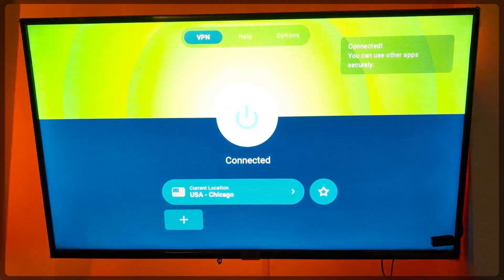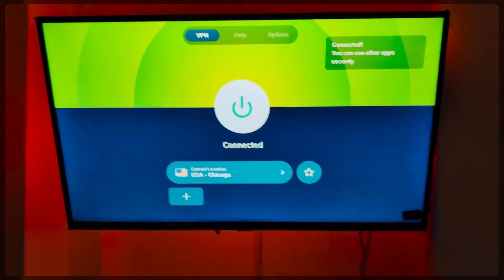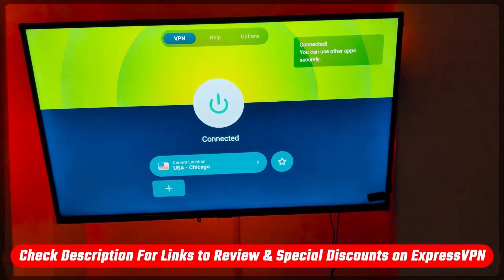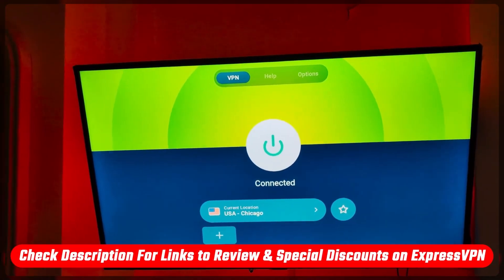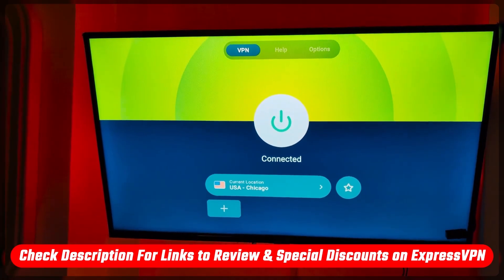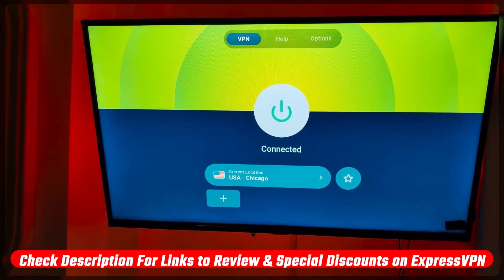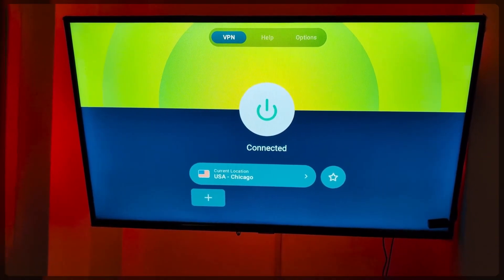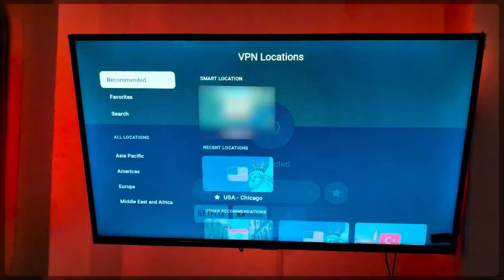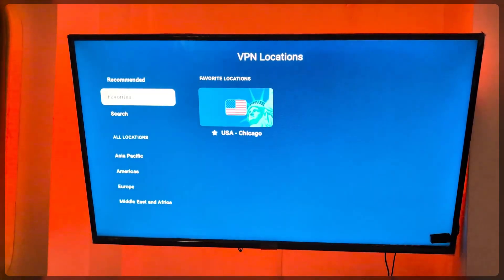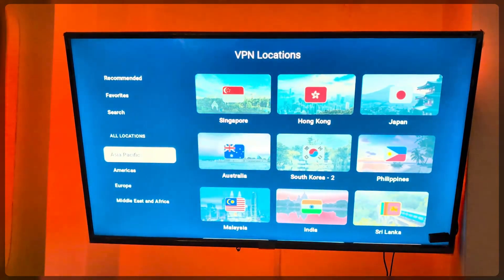So if you haven't gotten a subscription yet, you can use the link in the description below to save money on your subscription. Once you have a subscription, you'll get your credentials, you can sign in on your Fire Stick, and all you have to do from there essentially is connect to the VPN server that you would like to connect to.